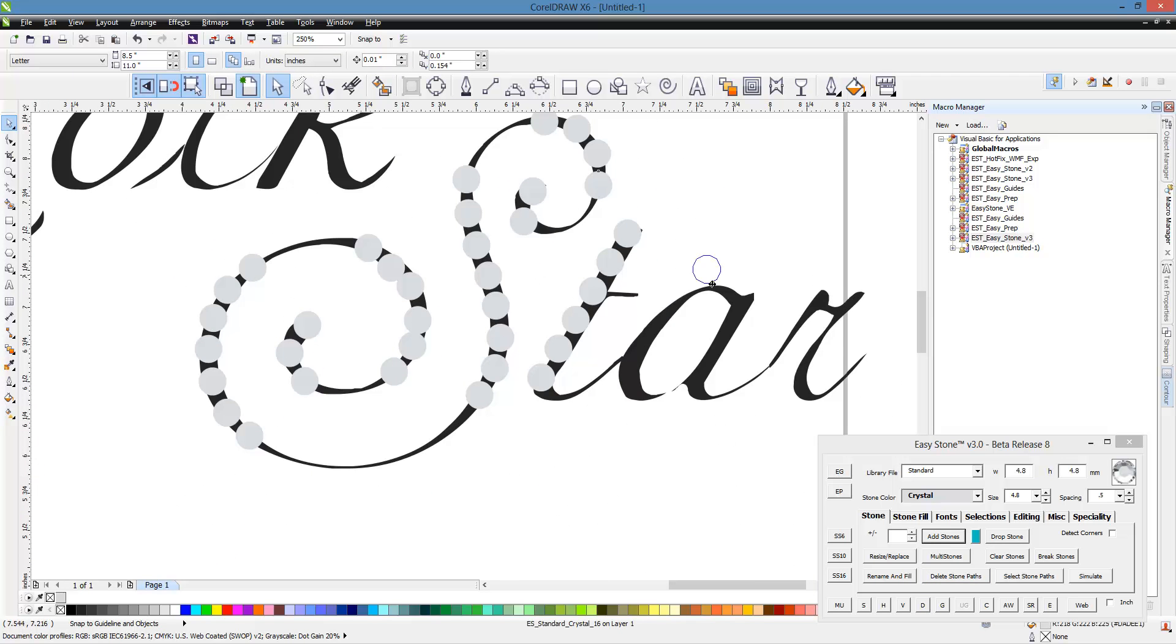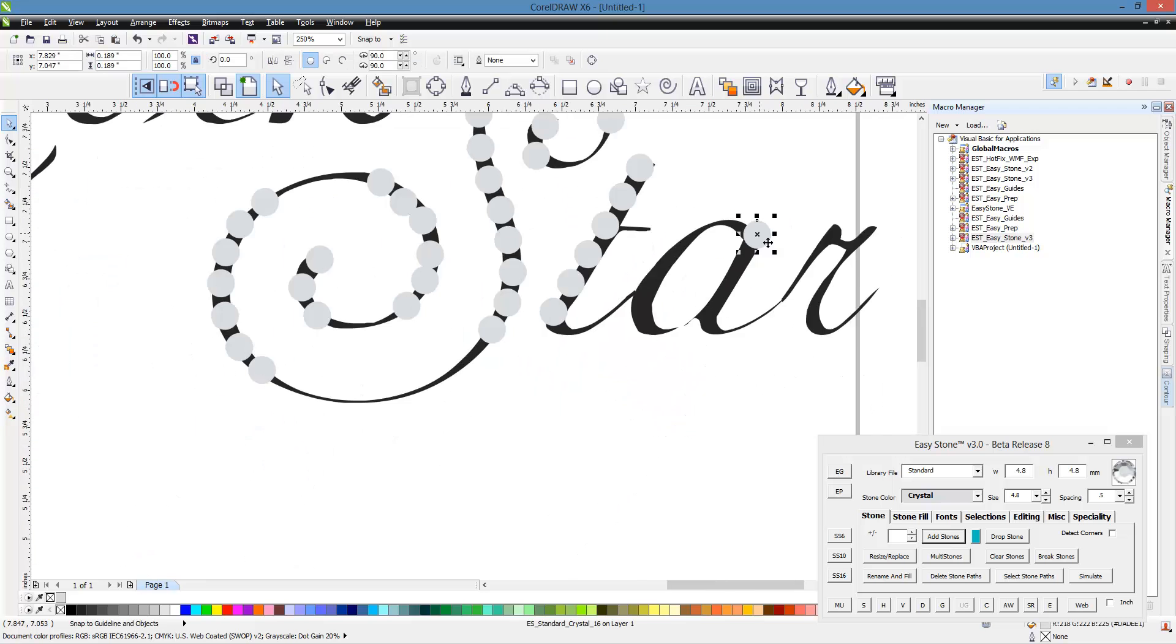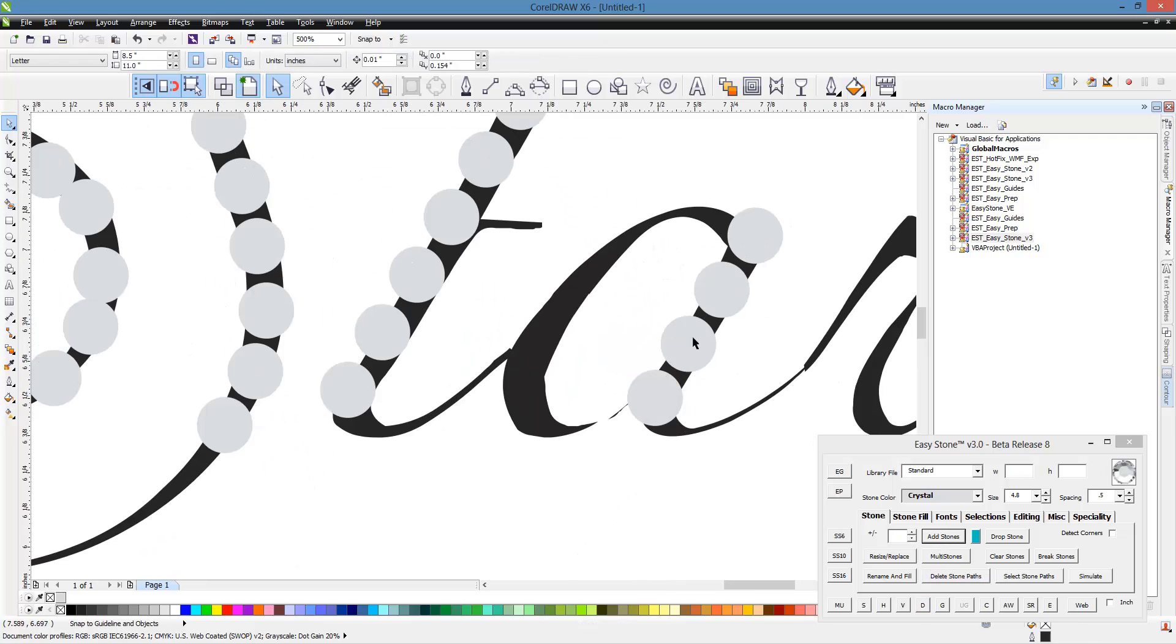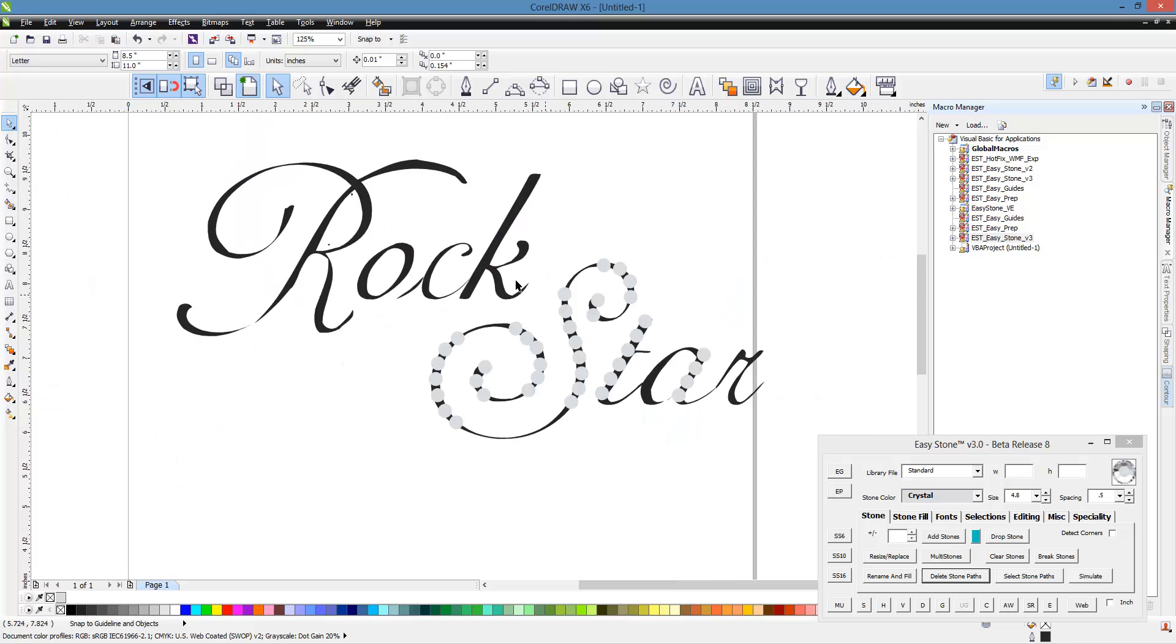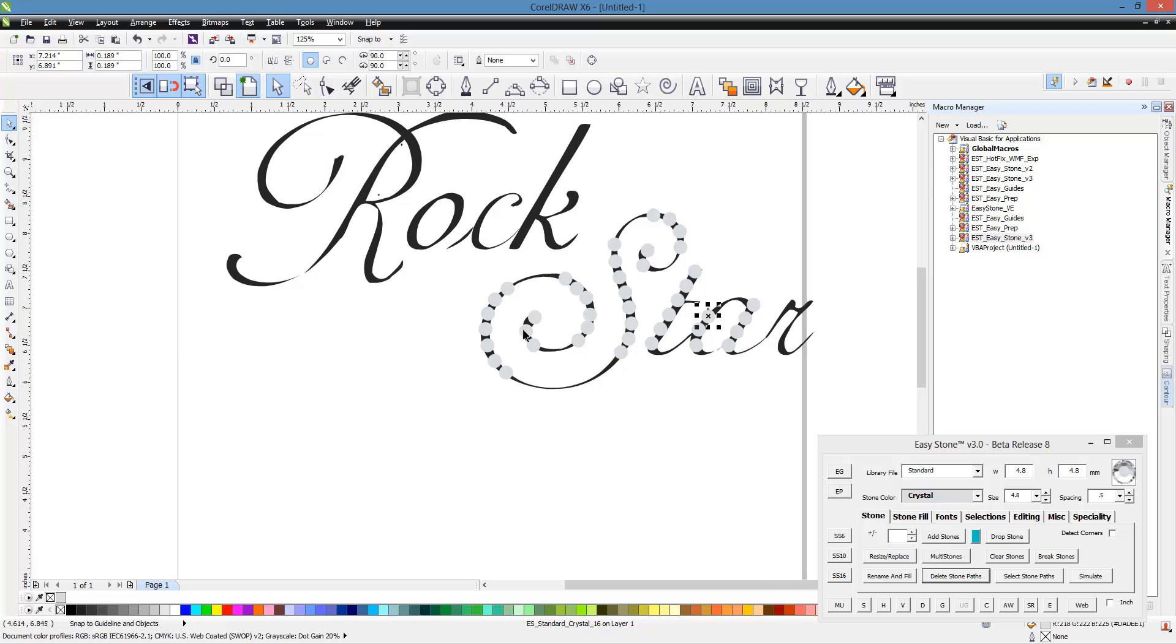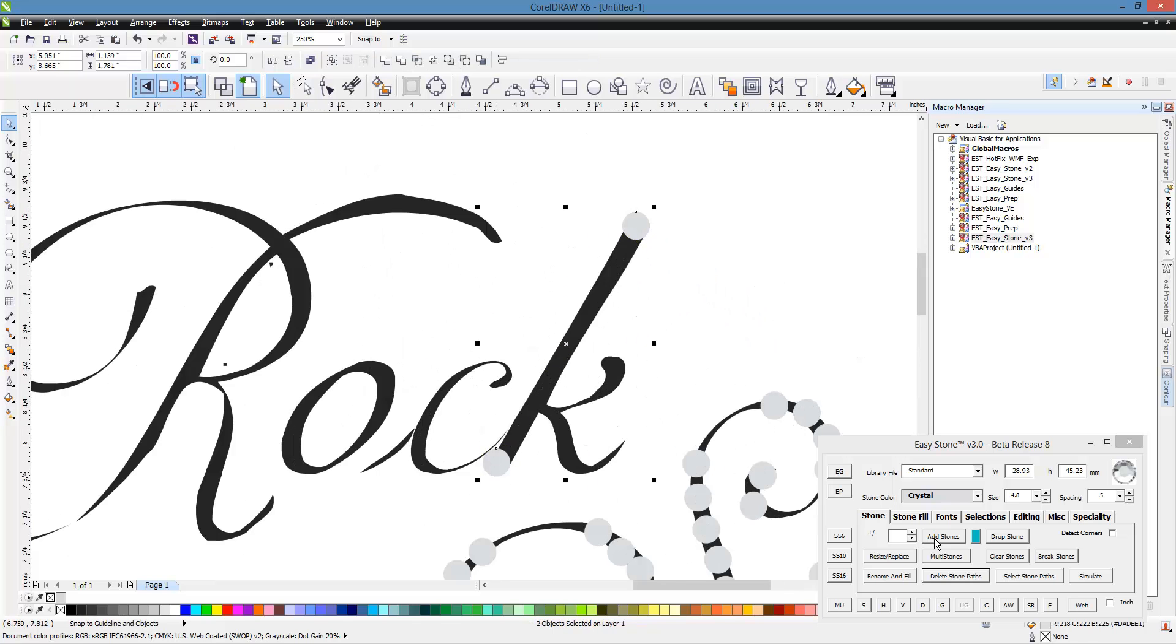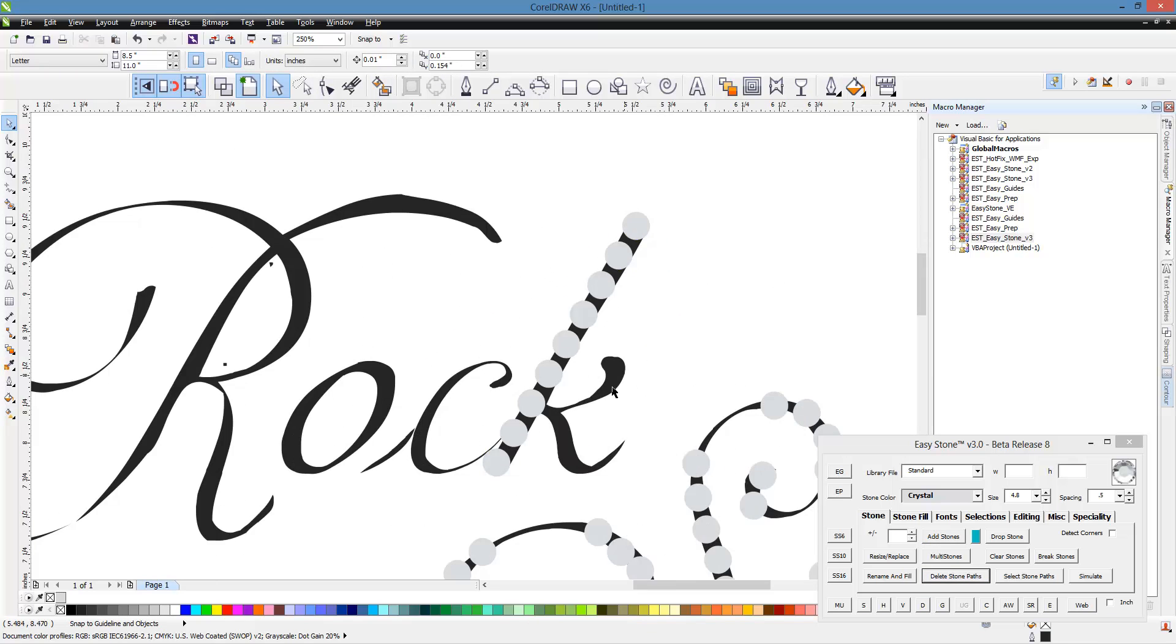And we'll do the same thing here. So we're just copying it down, holding them, selecting them both. Shift add stones, that fills in the gap. And I don't know, maybe we'll put a couple here. Maybe we won't keep them, maybe we will. So one at the top of the K, one at the bottom. Select them both, shift add stones, that fills in between.